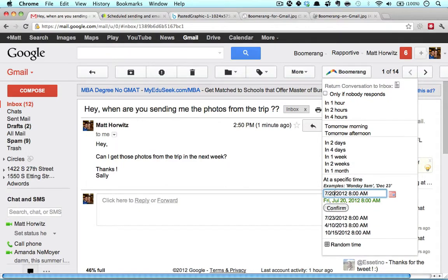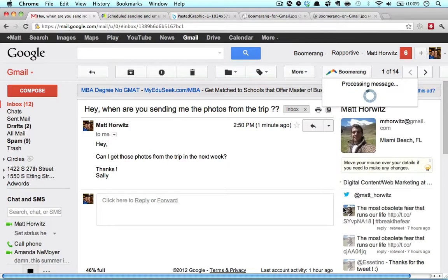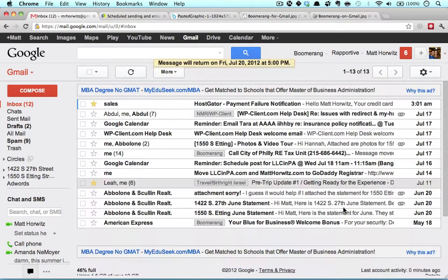I'm going to Boomerang this back to myself on July 20th, and I know the morning is going to be a little bit busy that day, so I'm going to send it to myself at 5 p.m. I click Confirm, and what Boomerang for Gmail does is it'll send that email out. It'll be out of my inbox, and it will return to me on Friday at 5 p.m.